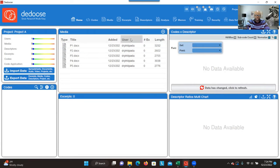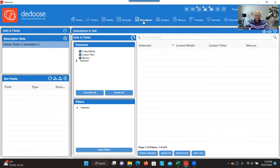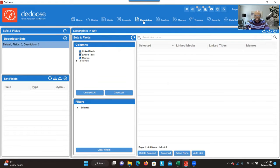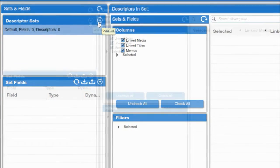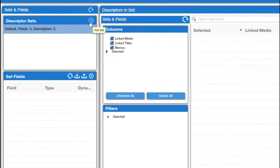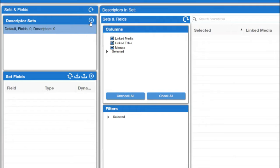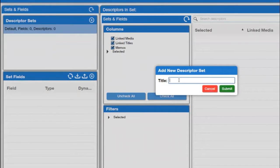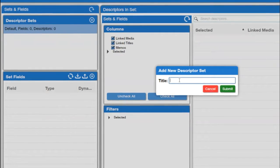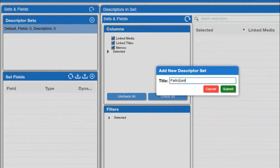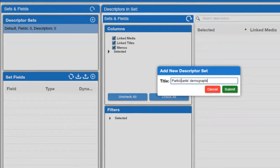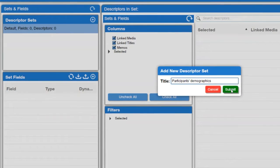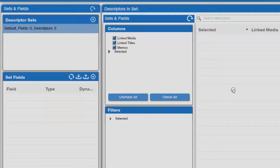The next step is creating demographic variables and connecting the demographic information to the transcripts you have. You go to Descriptor Sets — when you think about Descriptor Sets, think about Participants. You are labeling the dataset related to demographics. Click on that, give it any name you want — I would type 'Participants Demographics' — and then click on Submit.